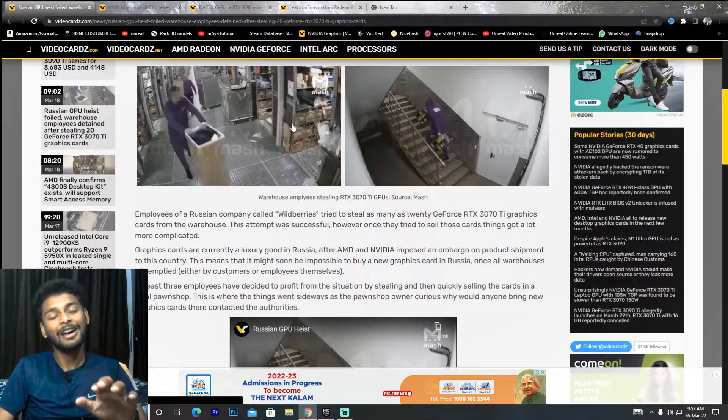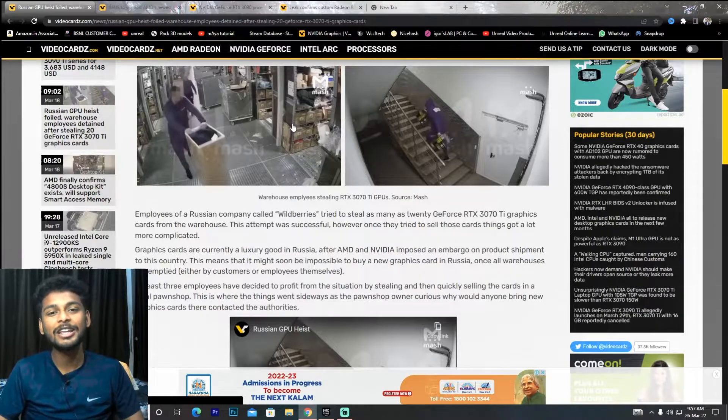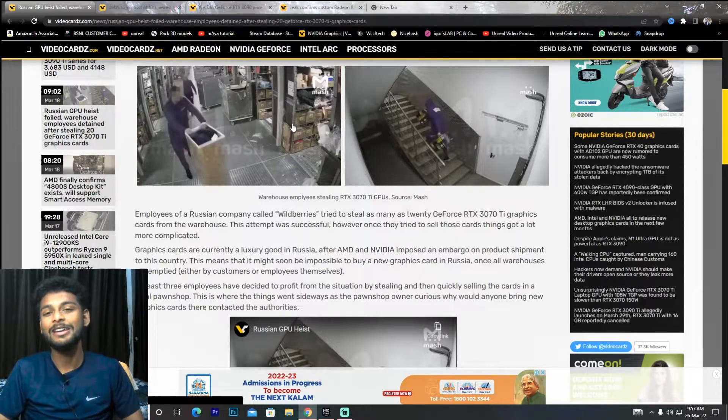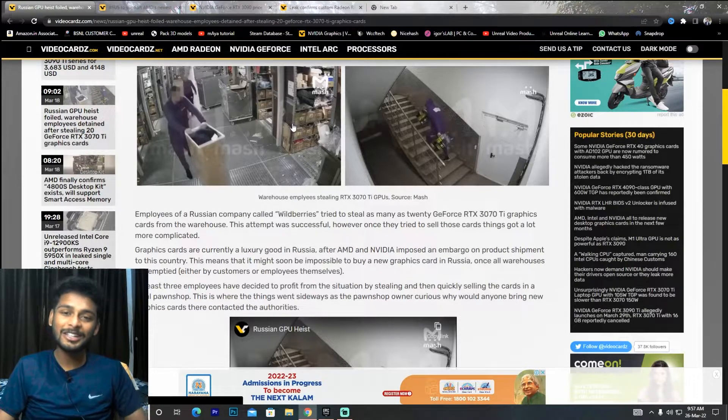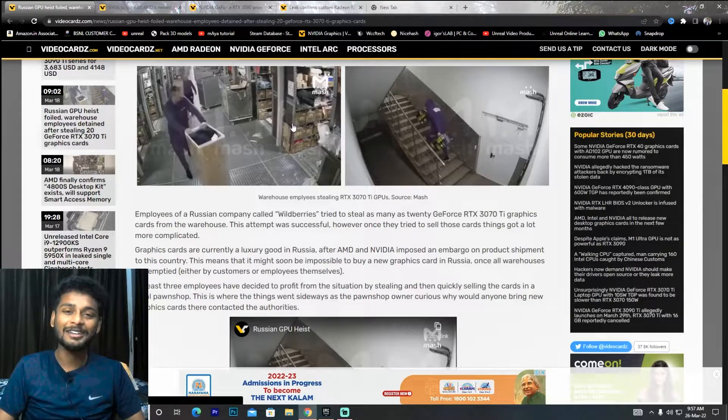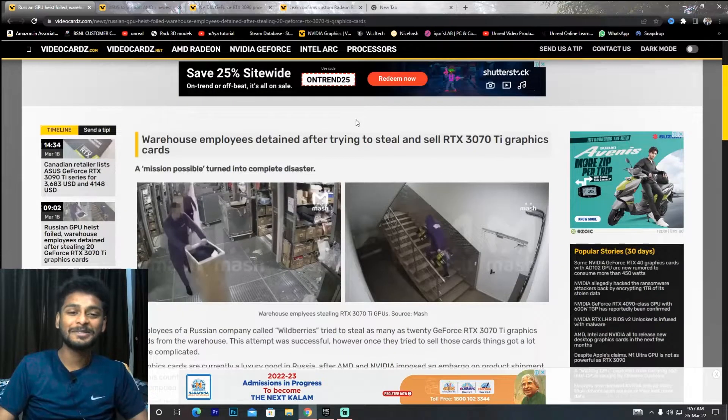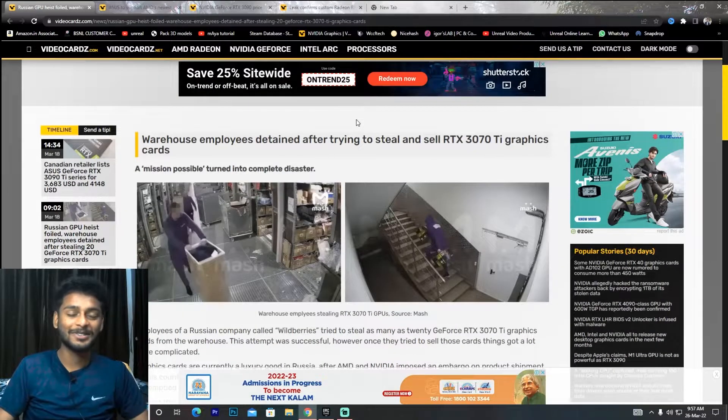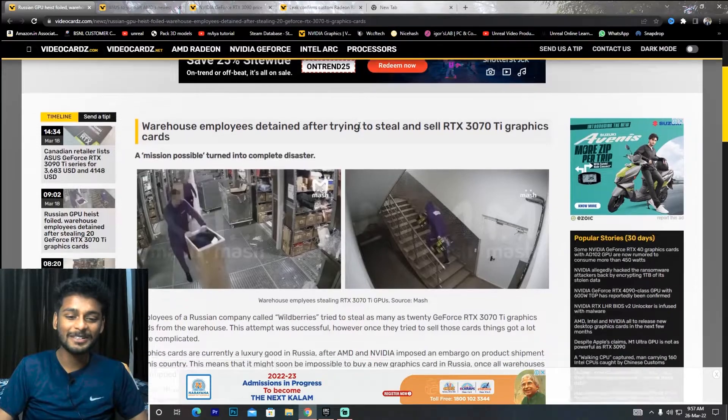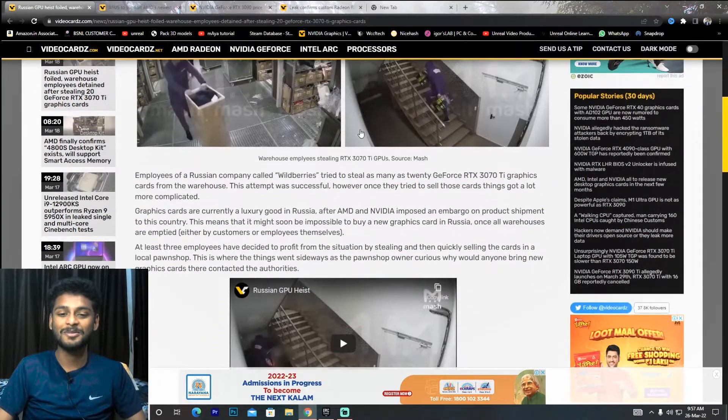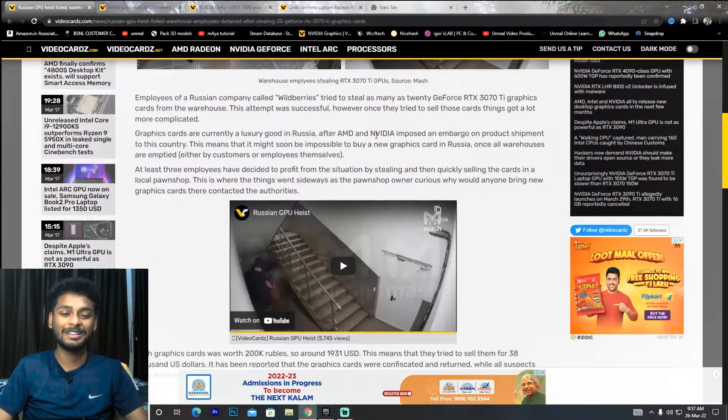The person tried to steal the RTX 3070 Ti because there is no availability of graphics cards. You can see the situation is very bad.